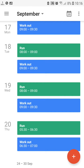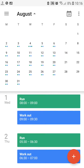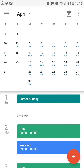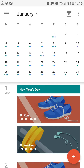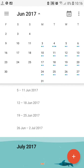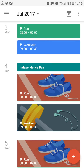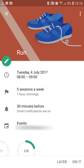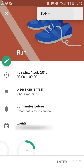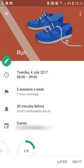First, find where the recurring event starts. Then select that first date. Hit the event card. On the top right part of your screen, you'll see the three dots — select that. Hit the delete button. Select the second option and hit OK.